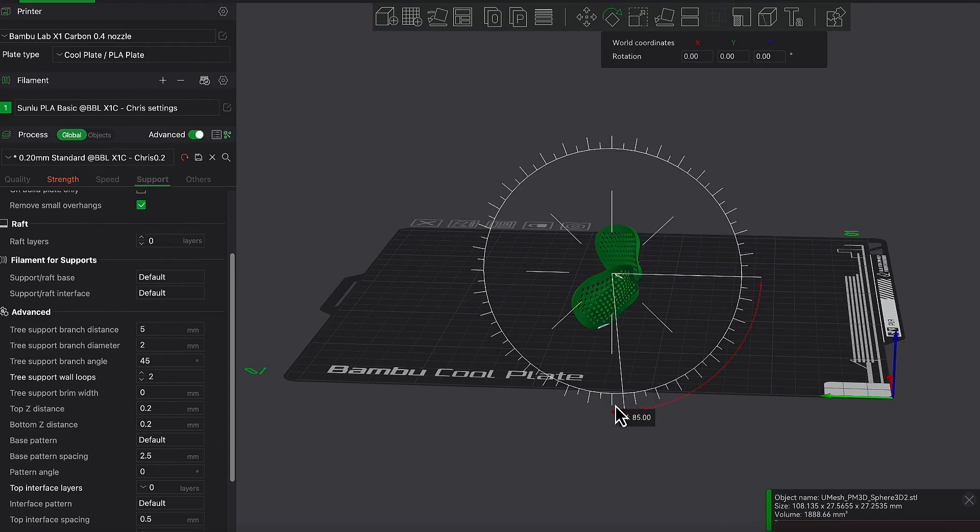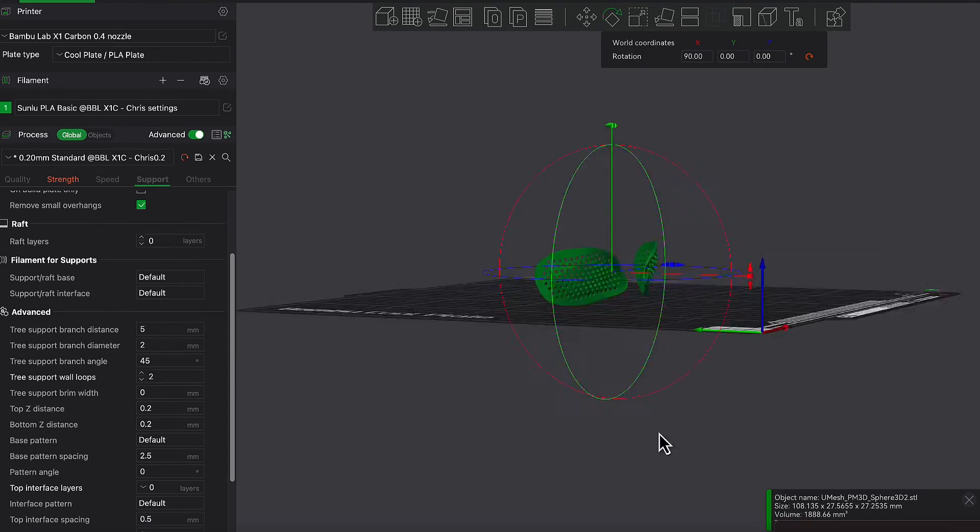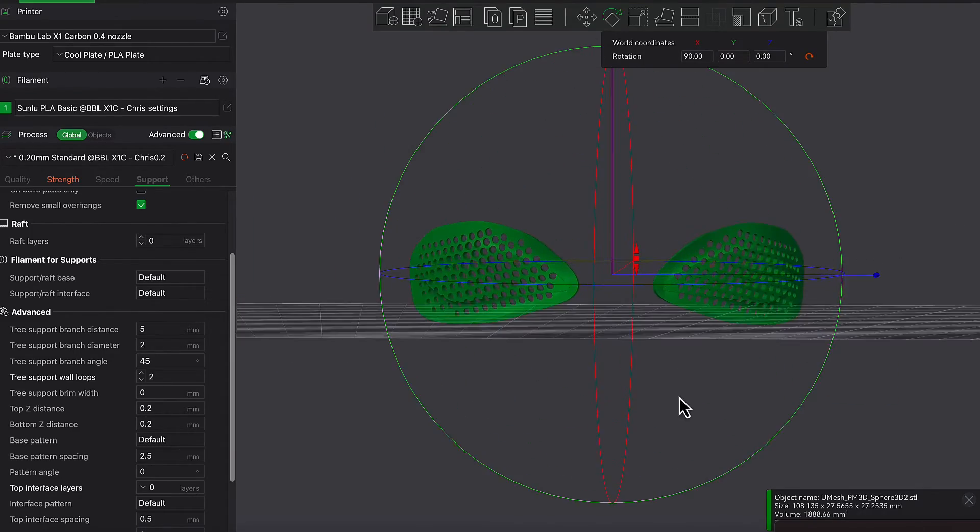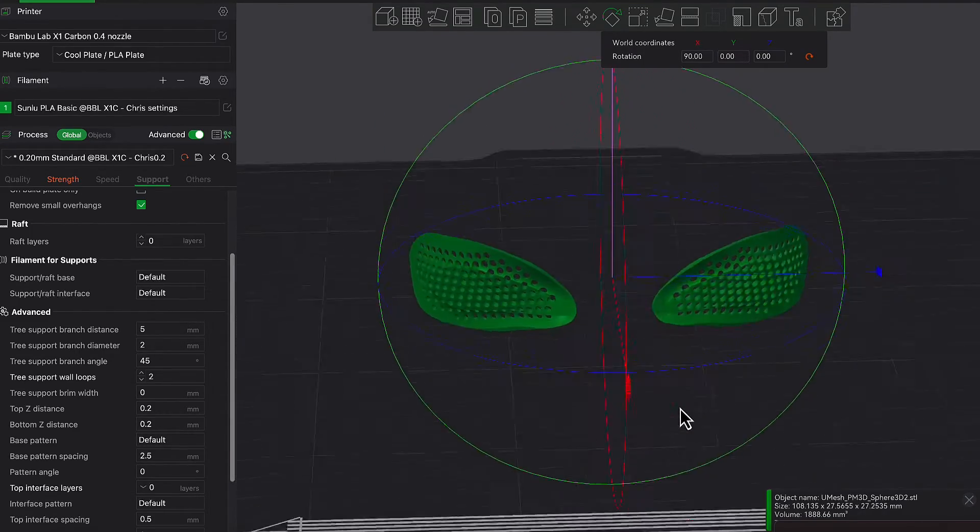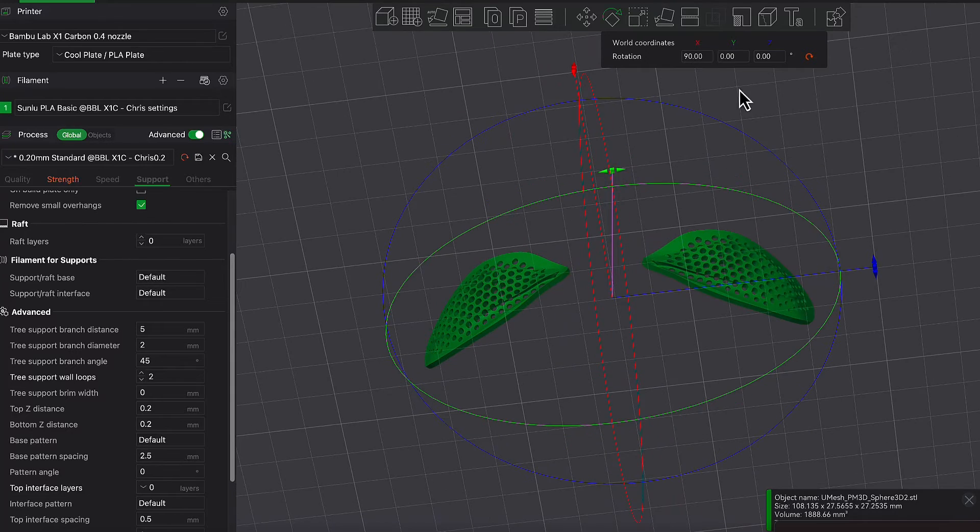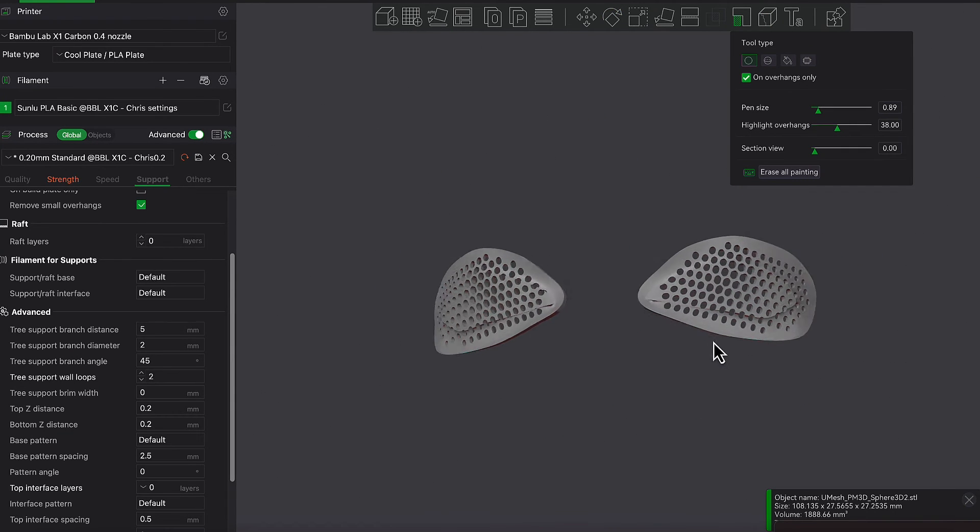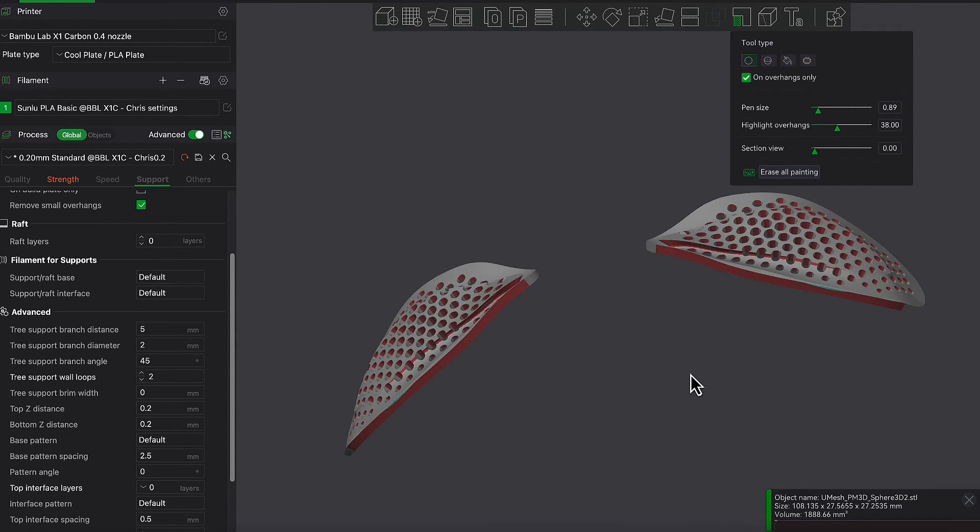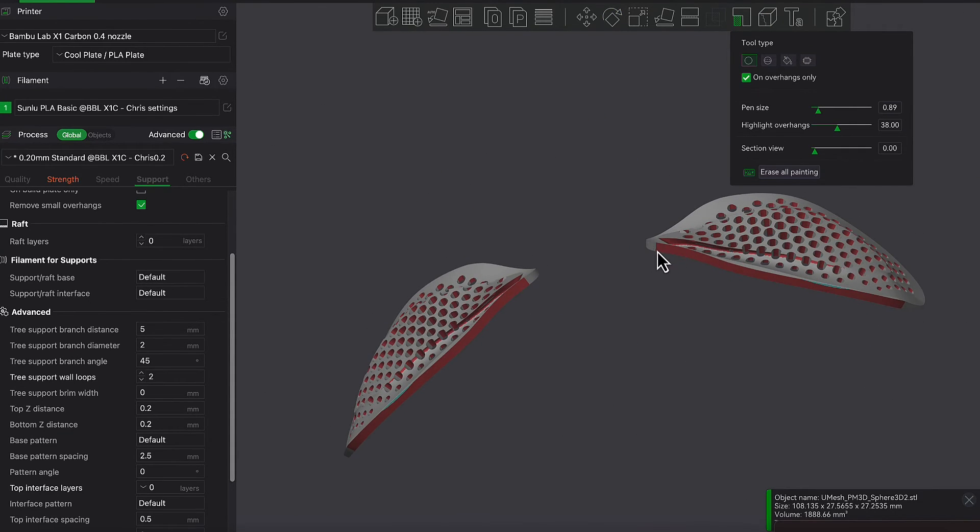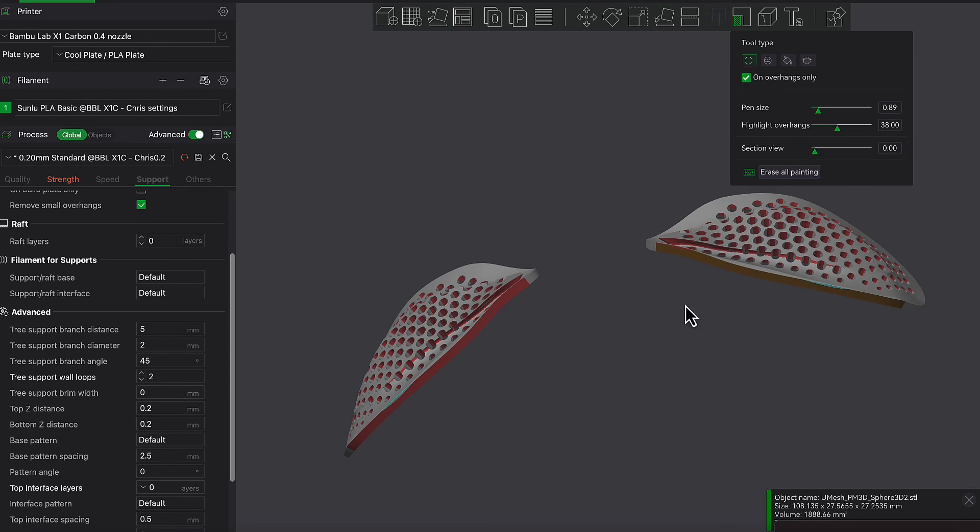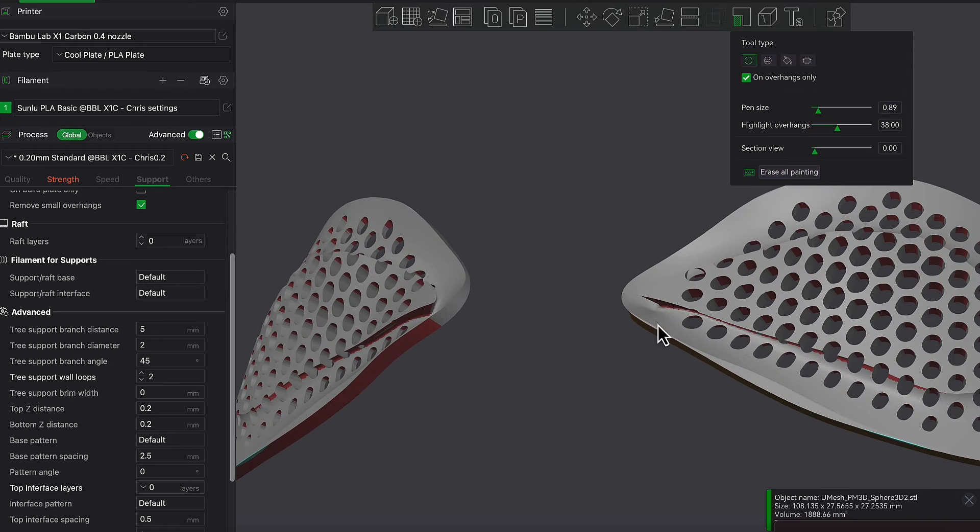Now in here in Bamboo Studio, all you need to do is just orient the eye shape to an angle that makes sense, and then go in and paint in where the supports should be.